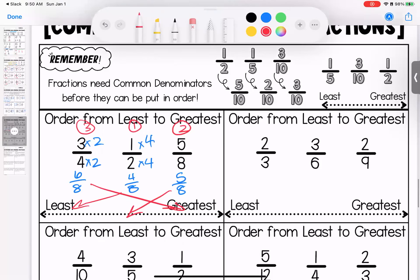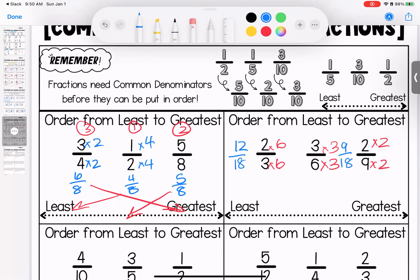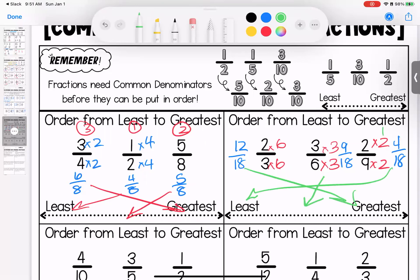Over here we have 3, 6, and 9. This was tricky because 3 can turn into 9 but 6 can't — the closest we can get is 18, so we have to change all of these. 9 times 2 is 18; 6 times 3 is 18; 3 times 6 is 18. So I now have 12 over 18, 9 over 18, and 4 over 18. Least to greatest: 4 eighteenths is the smallest, then 9, then 12 — numbered 1, 2, 3. So that's 2 ninths, then 3 sixths, then 2 thirds.